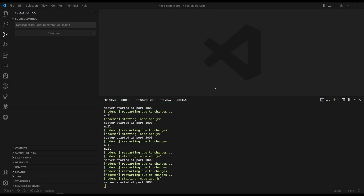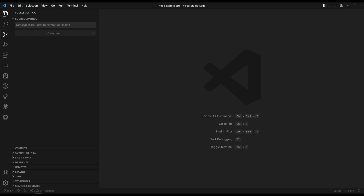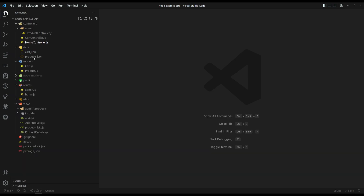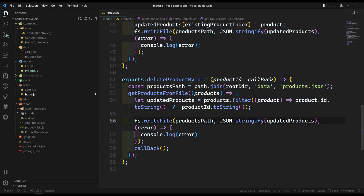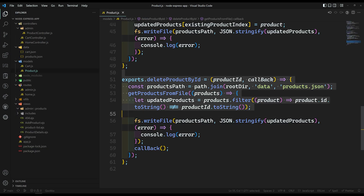Hi friends, this is Leila. Welcome to my channel Leila Webdev. In the previous video, we have successfully created a method for deleting the product.